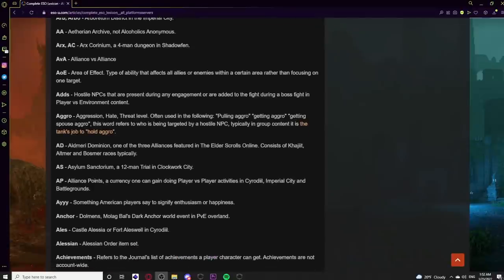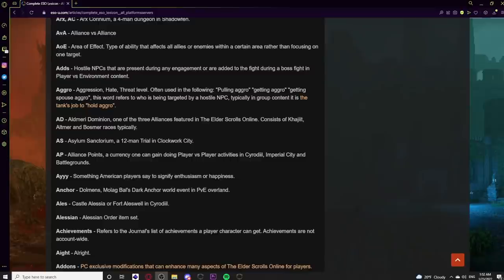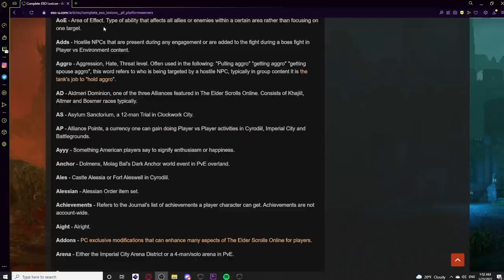AA stands for Aetherian Archive, a Craglorn Trial — a 12-man raid. Arx or AC is Arx Corinium, a 4-man dungeon in Shadowfen. AvA means Alliance versus Alliance, the PvP system with three alliances. AOE is Area of Effect — a type of ability that affects all allies or enemies within a certain area rather than focusing on one target.